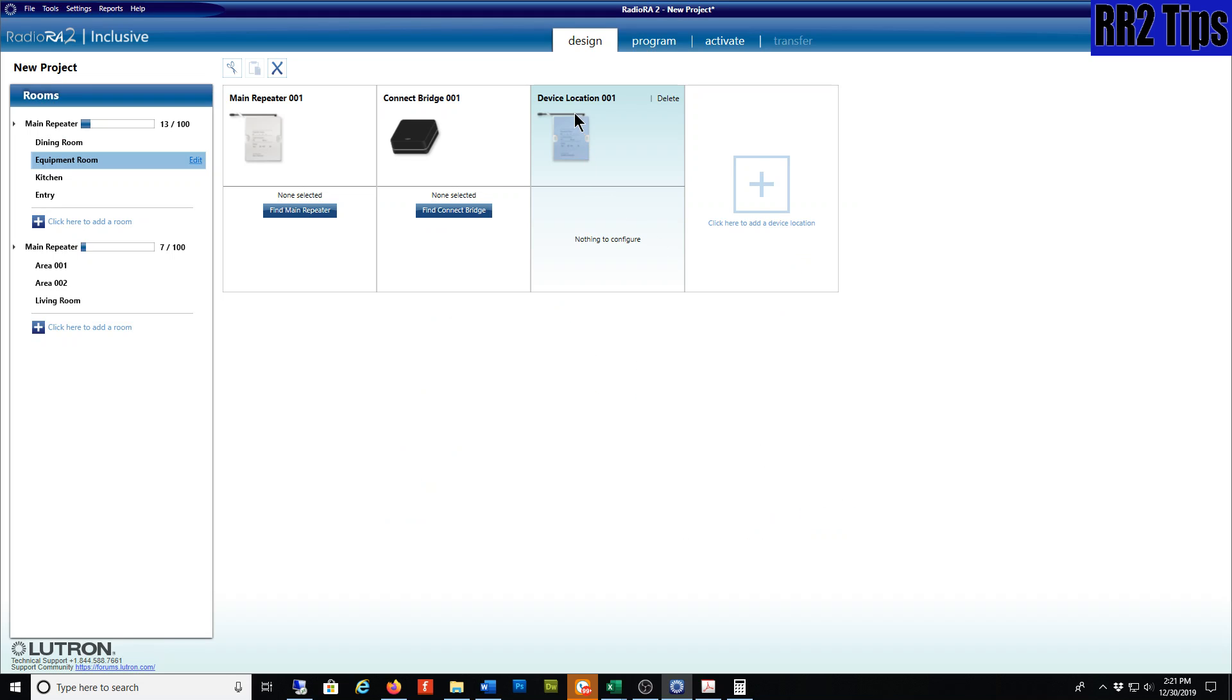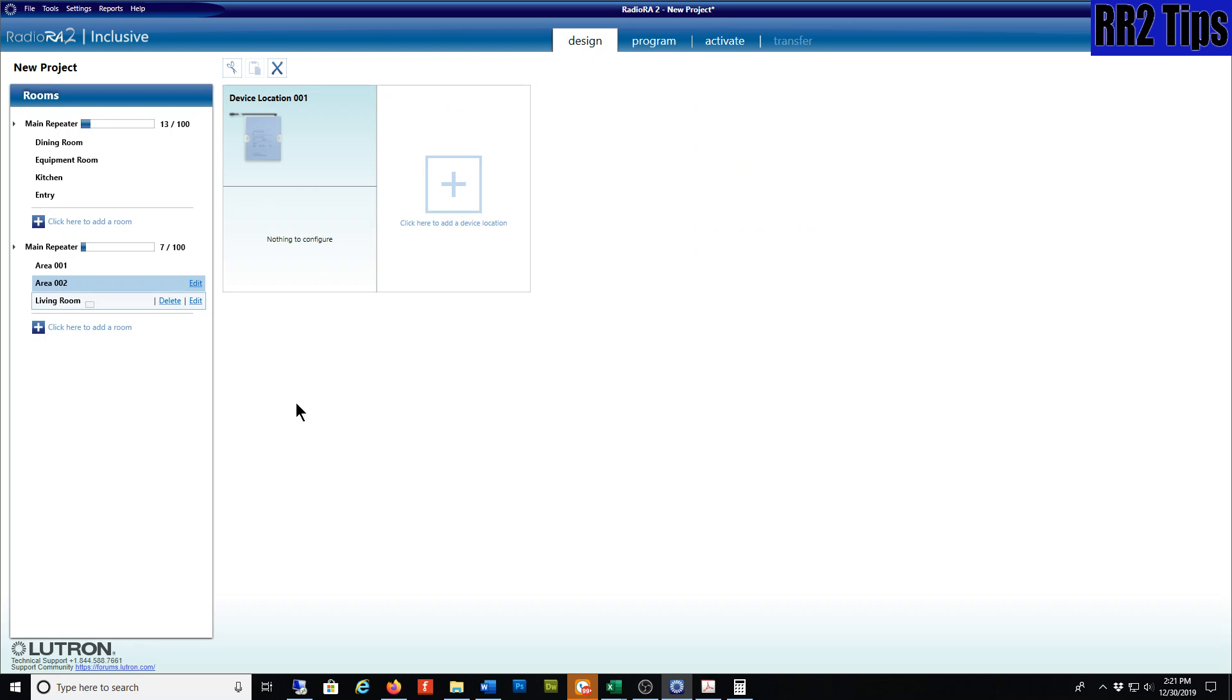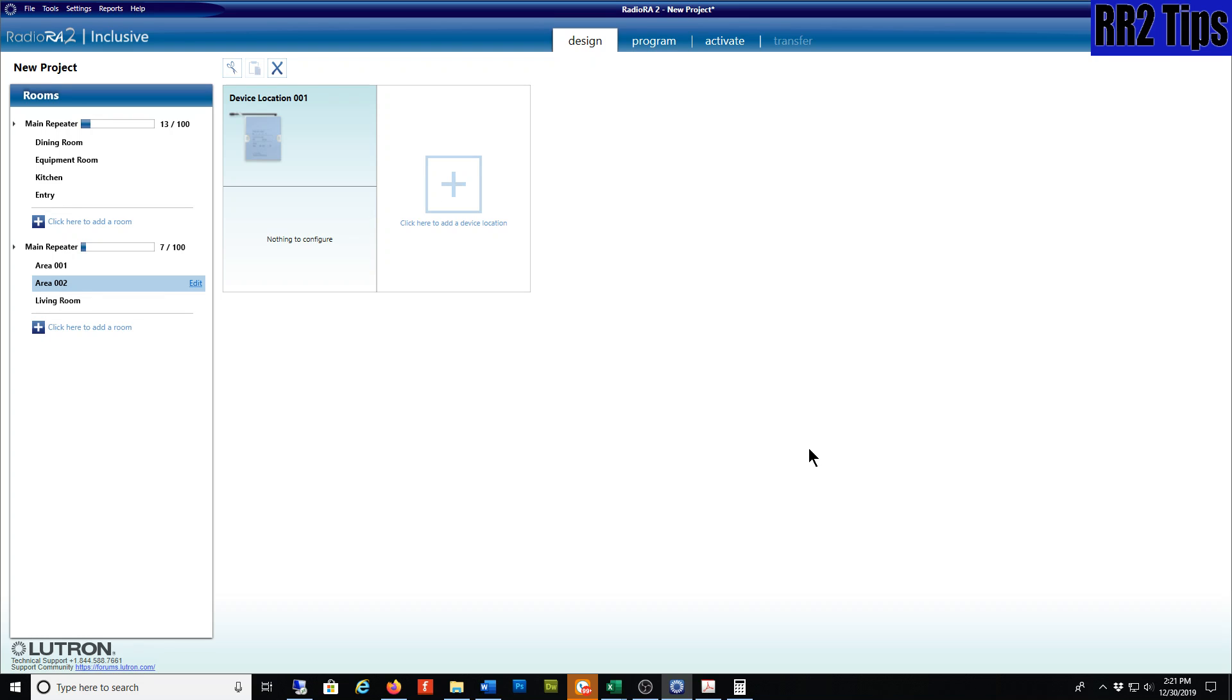So let's give it a shot. Yeah, so there you go. You can move things around just by drag and drop except for the main repeater. And it looks like the connect bridge won't allow us to drag and drop either.